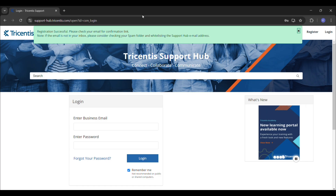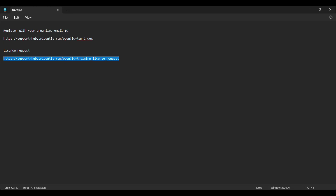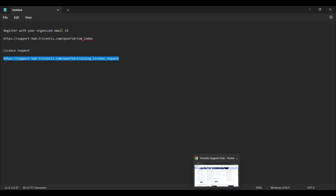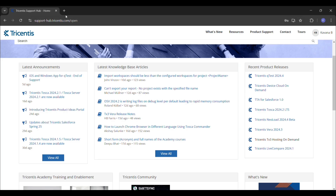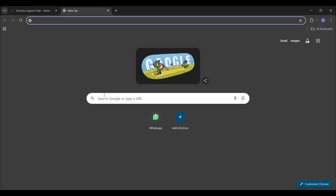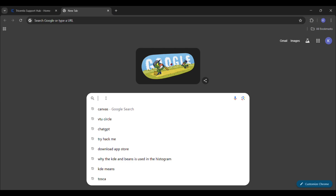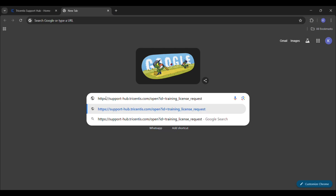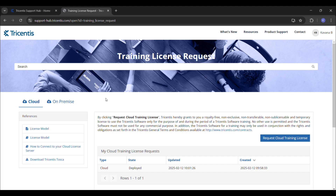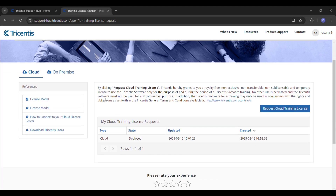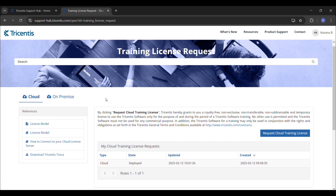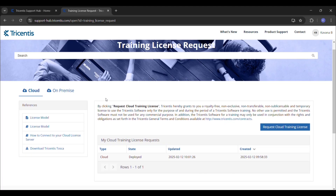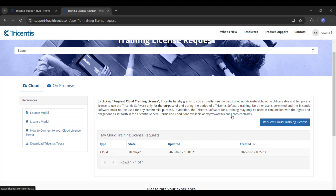The next step is approving the license. For approving the license, click the second link that will be provided in the description box. Copy that link and paste it in any browser. On this page you will see a blue box that says 'Request the Cloud Training License.' Click on that to get the license.